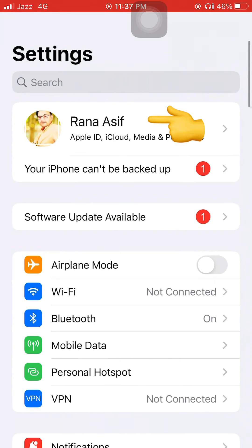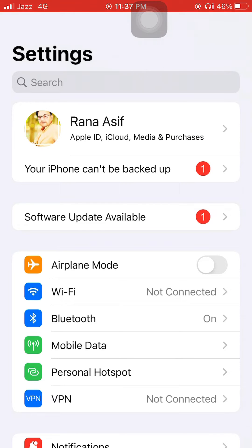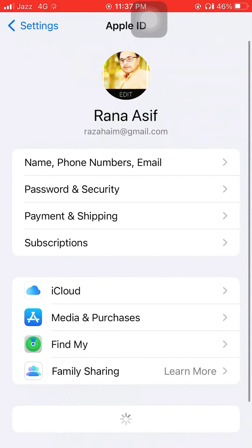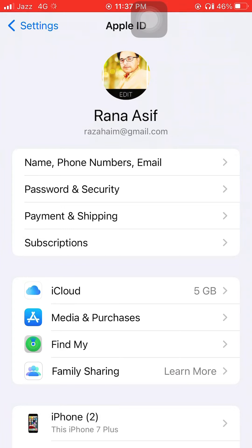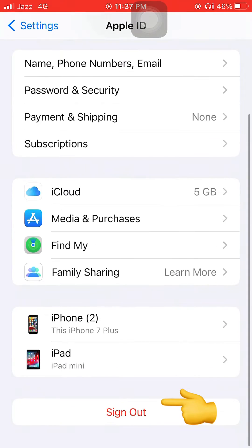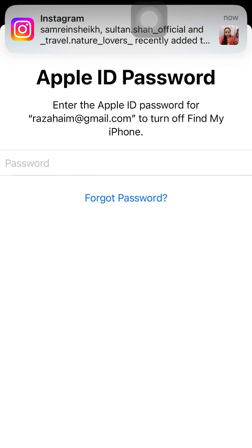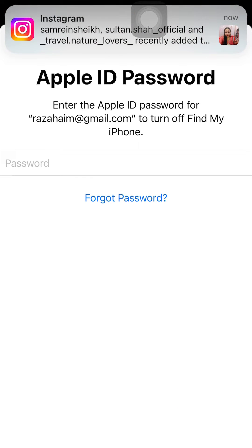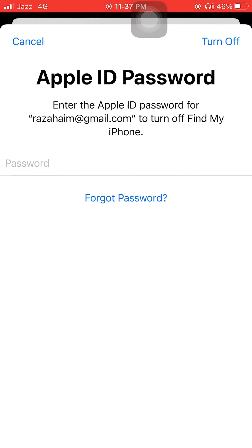Hit the iCloud sign, scroll down and tap on sign out. It's asking for a password. Now you enter here any wrong password two times and tap turn off.